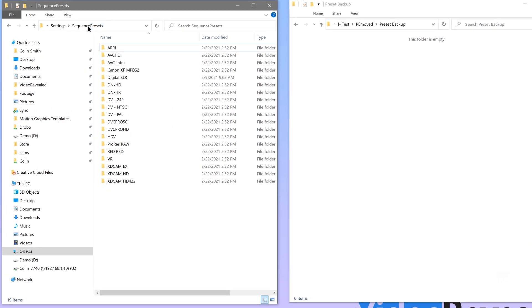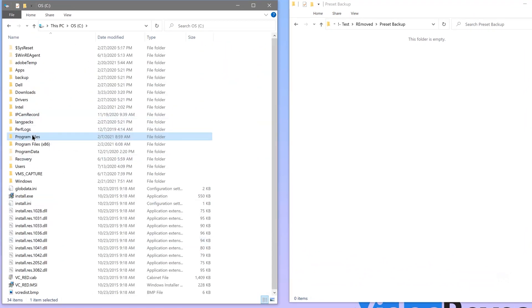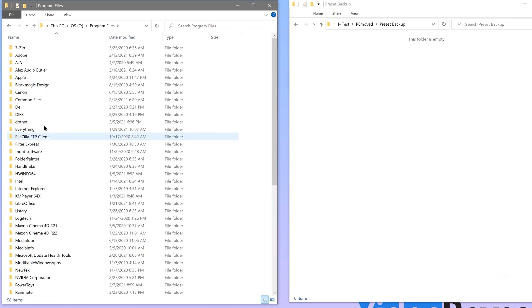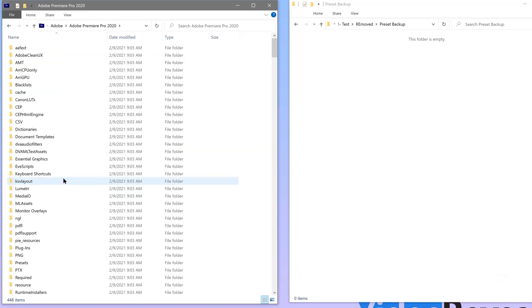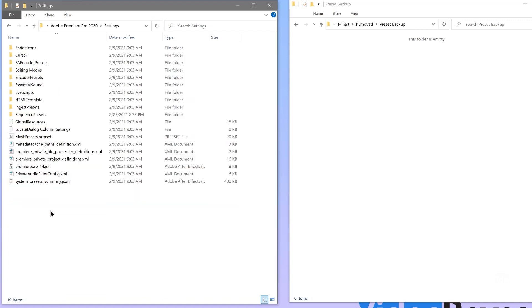Now just to be safe, I'm going to quit Premiere Pro. I don't think you have to, but it's safe to quit Premiere Pro before removing these. They're in your Program Files or the application folder on the Mac — Adobe, the most recent version (for me it's 2020), Settings, Sequence Presets right here. Now don't delete these, just back them up in case you need them.